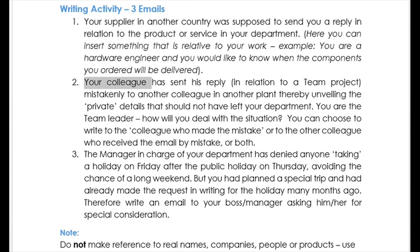Email number two: your colleague has sent his reply in relation to a team project mistakenly to another colleague in another plant, thereby revealing private details that should not have left your department. You are the team leader — how will you deal with the situation? You can choose to write to the colleague who made the mistake, or to the other colleague who received the email by mistake, or you can write to both — that would obviously be two emails. Remember, this would be similar to a confidential document going into the wrong hands.